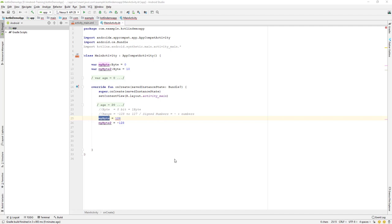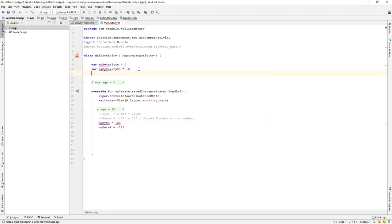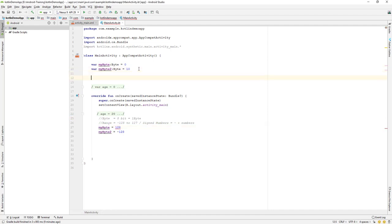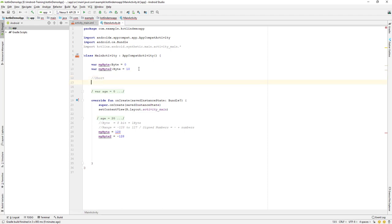Let us continue with our lesson. Today we will learn about the short data type. First of all, let me go up here and declare a variable of short, and we will call it myShort.